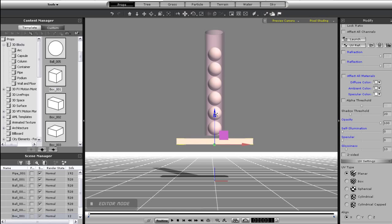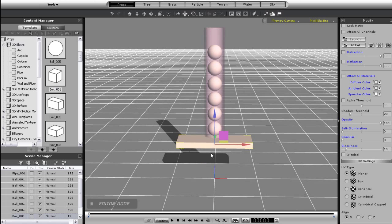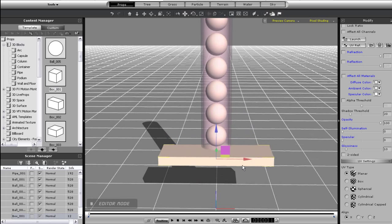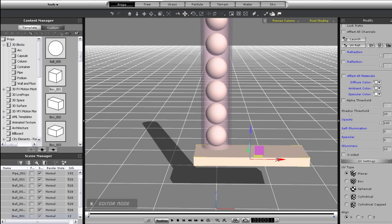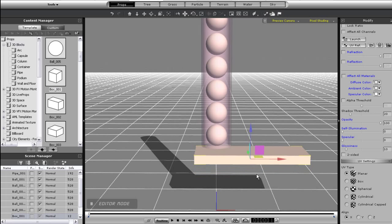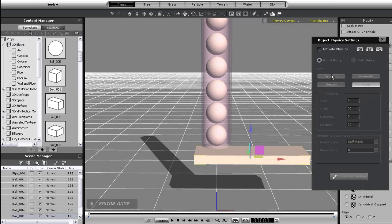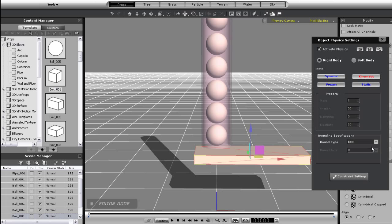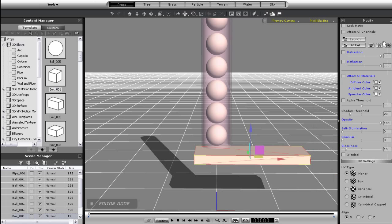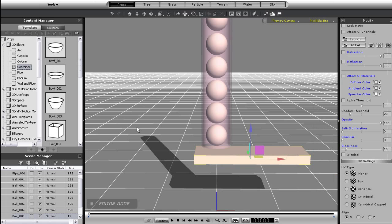In this setup here I have a tube set to a static physics state with a self mesh. It's semi-transparent so you can see the dynamic spheres inside. Below the tube is a simple platform that is set to regulate how the spheres fall out of the tube.